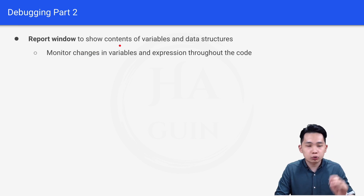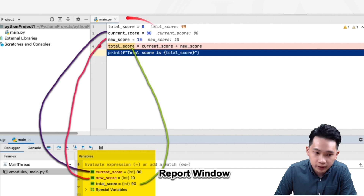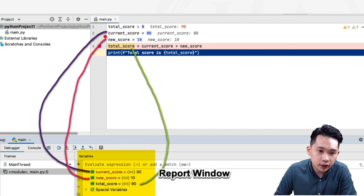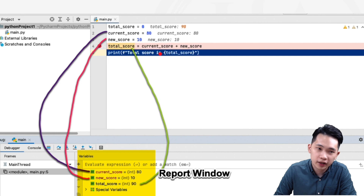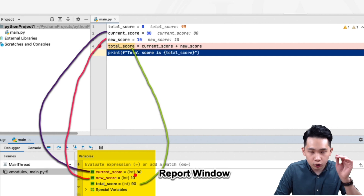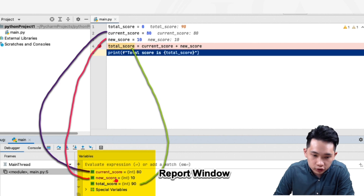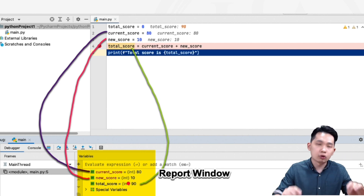The next debugging feature is the report window, which shows the contents of variables and data structures to monitor changes throughout the code. In this example, after running lines 1 through 4, the report window shows current_score as integer 80 (no change), new_score as 10 (no change), and total_score updated from 0 to 90, since current_score plus new_score equals 90 by line 5.